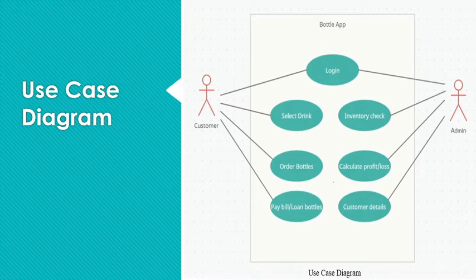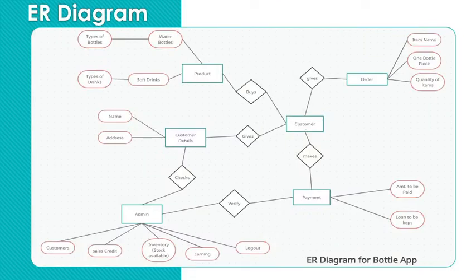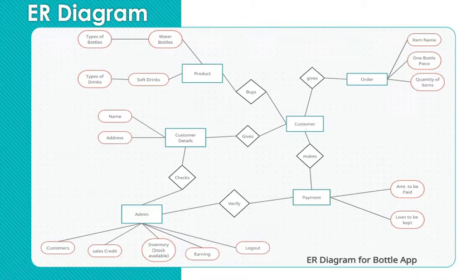And the next one is ER diagram for bottle app. So we have six models ranging from admin, customer, customer details, product, order, and payment.